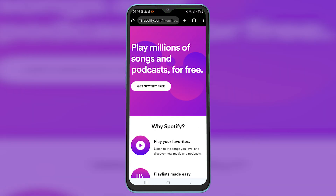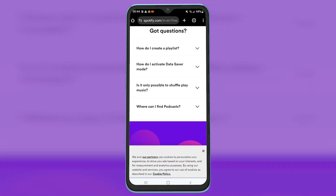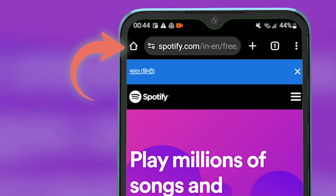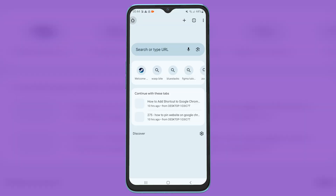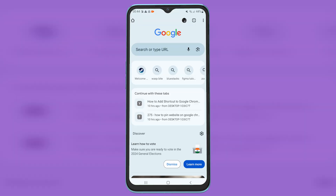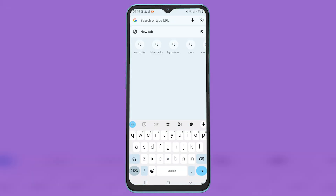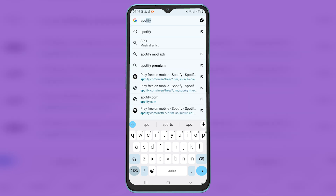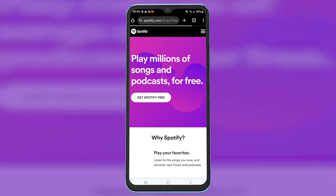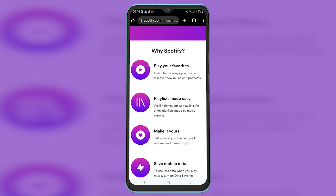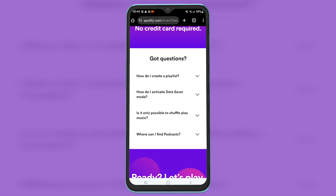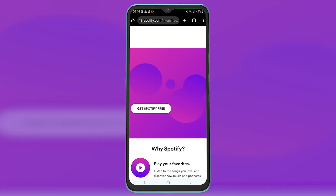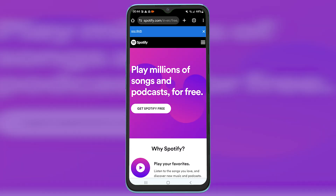Use the website for a couple of seconds, then click on the home button and again search the same website. Open it and use it for a couple of seconds. Repeat this procedure until you see the website appear.